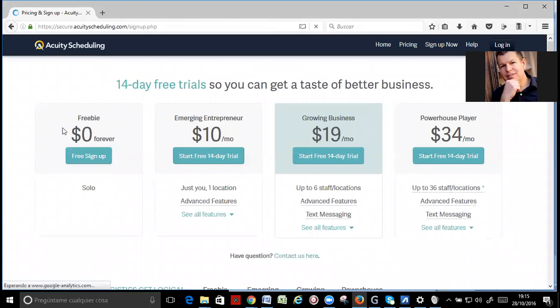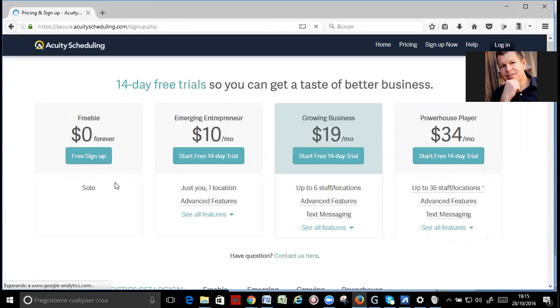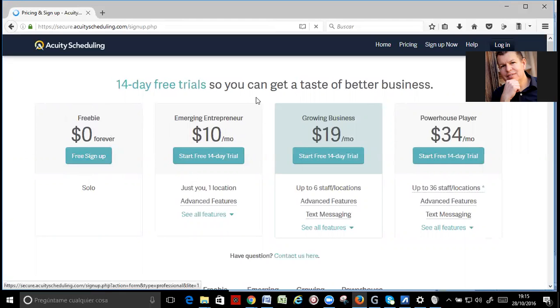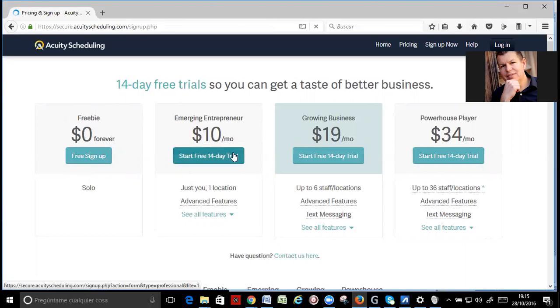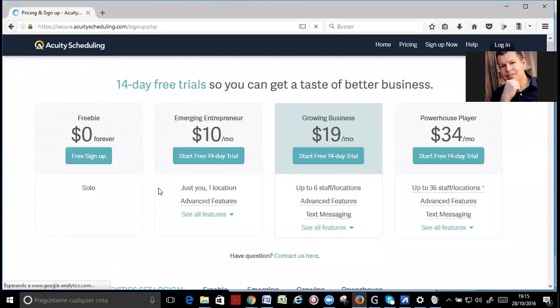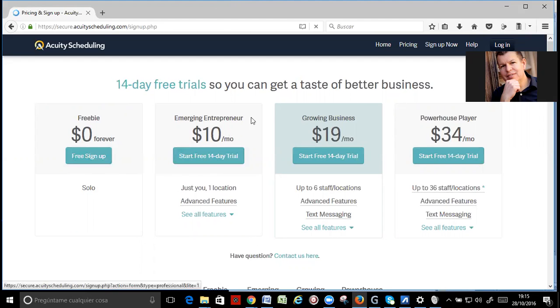The freebie is a good thing. You can try playing around, but the one I am using is the $10 per month option, and you can start here a 14-day trial. You can use the next one, the next option.